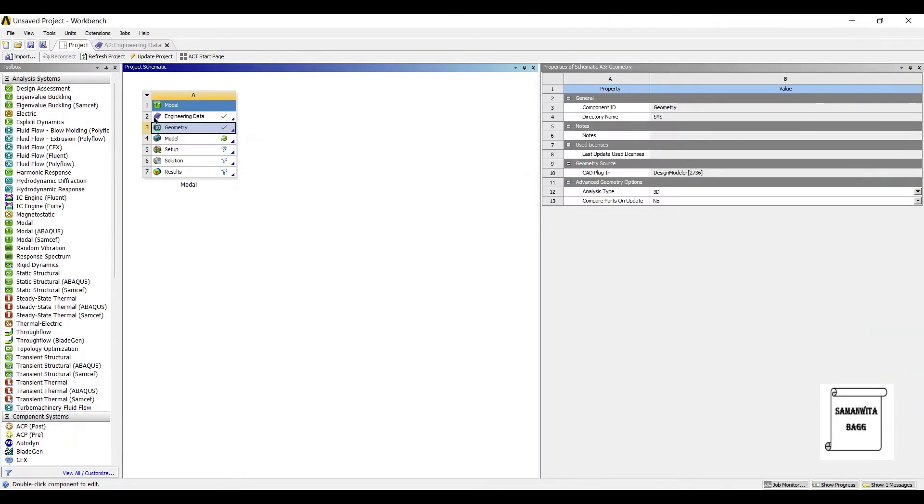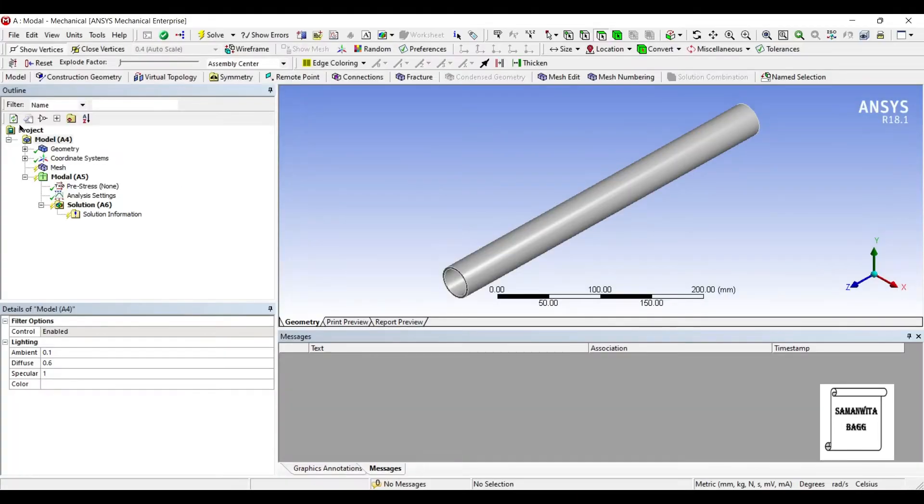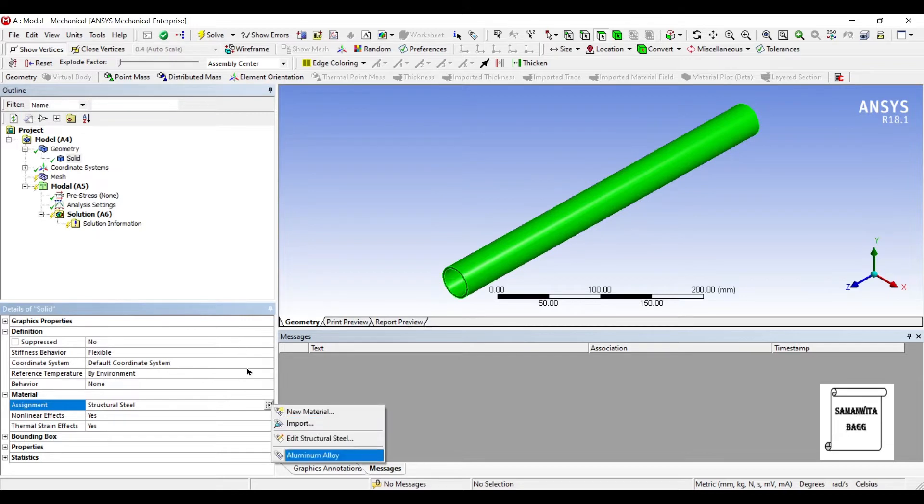Next, I'll go to model and double click on it. I'll go to geometry. I'll change the material to aluminum alloy.